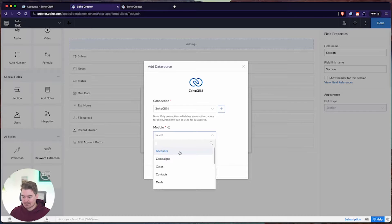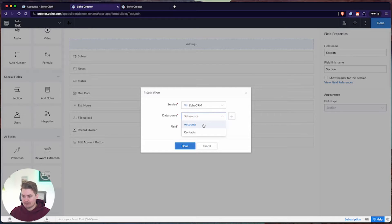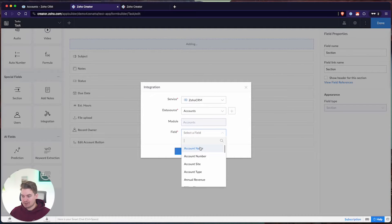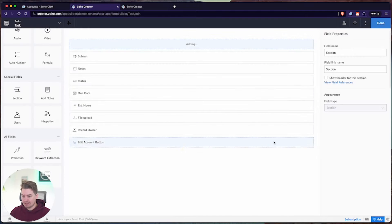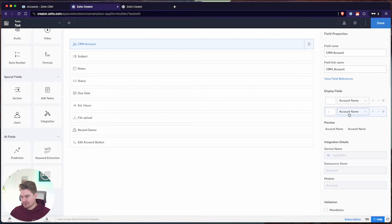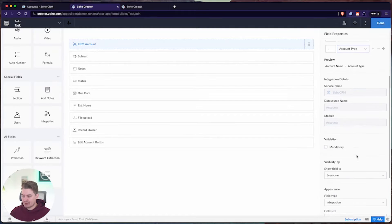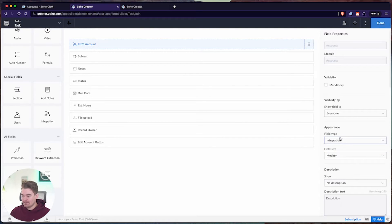I've already created an accounts data source and a contacts data source, so I can bypass the setup for now. All you have to do is choose the module, give it a name, and you have that data source available. I'll go ahead and pull from the accounts data source, and then I can choose the field I want to display within this lookup field — I'll choose account name and click done. I can name this field 'CRM Account' and add additional fields like account number or account type if needed.